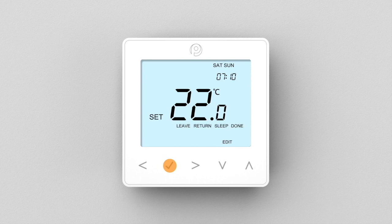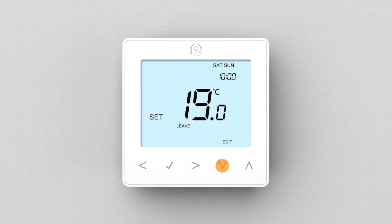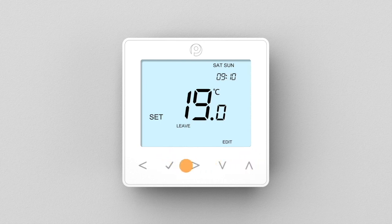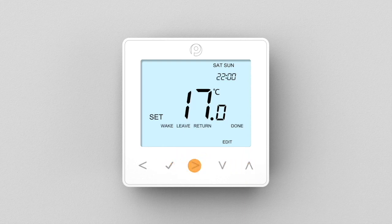Now using your right arrow key, select leave, then press tick to enter. Again set the hours first, followed by the minutes, then the desired temperature. Repeat these steps for return and sleep, and select done to store your settings.